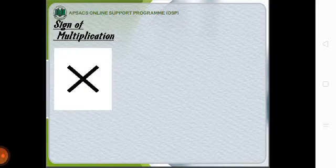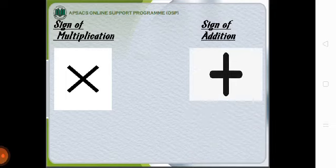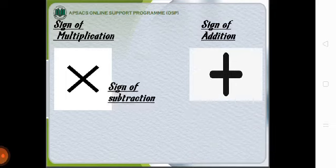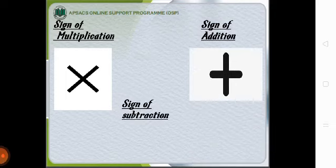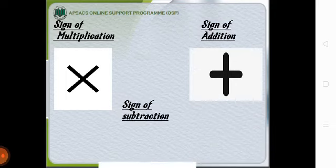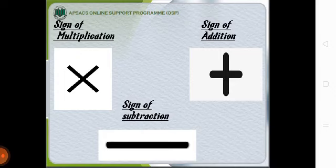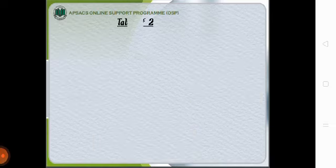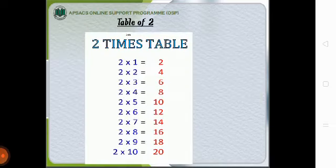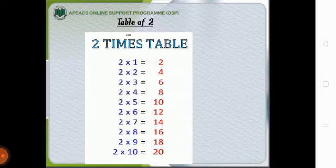Now there is a sign of multiplication, a sign of addition and a sign of subtraction. These three signs are different from each other.